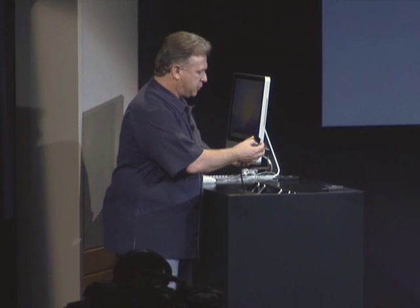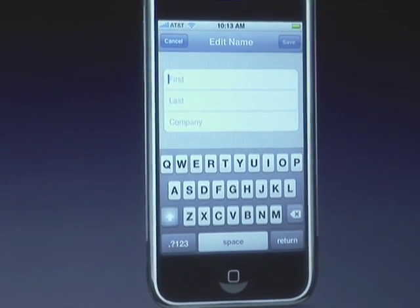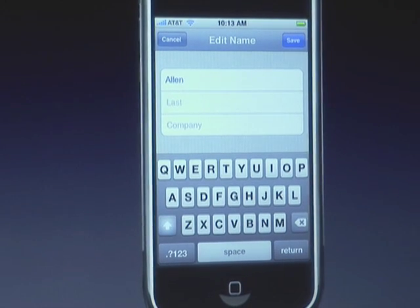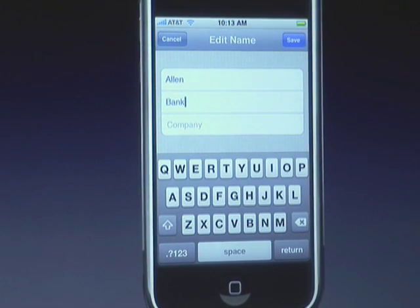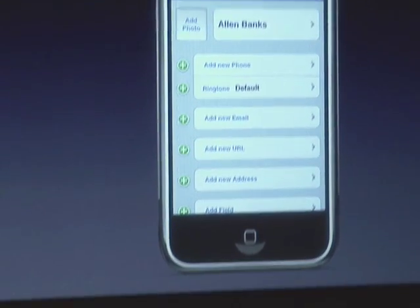Now I want to show you what it's like to actually use this in a push environment and how powerful that is. Imagine I'm out on a business trip and I meet a new contact. So I'm going to hit the plus sign to create a new contact card here. Let me just type in a name — Alan Banks. For those of you who have never used typing on an iPhone and wondered how it is, it's awesome. Let me save that. So now I've just created a new contact, Alan Banks. And back on the Exchange server, working with his computer — Bob, do you see it?